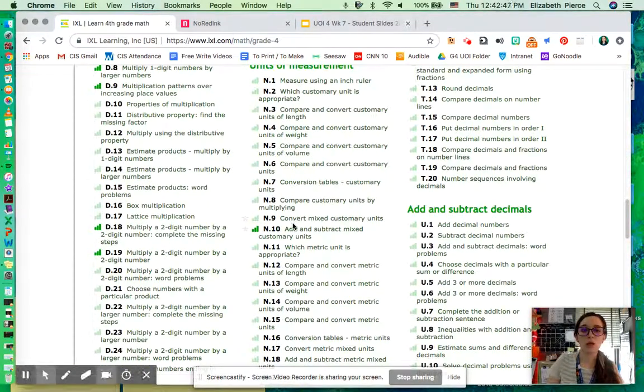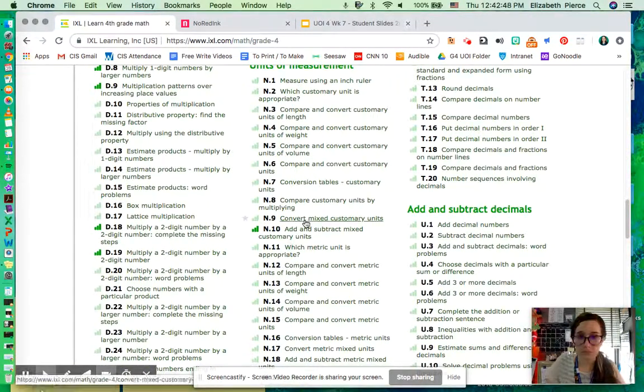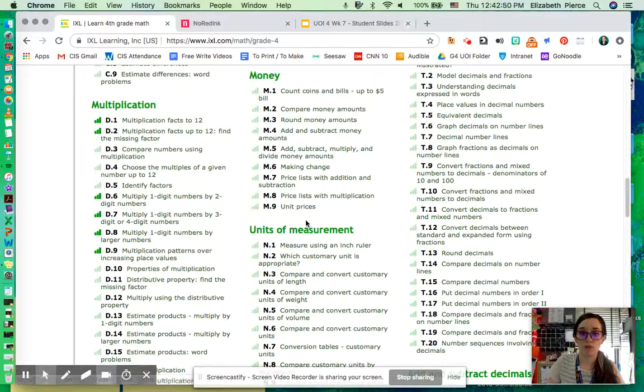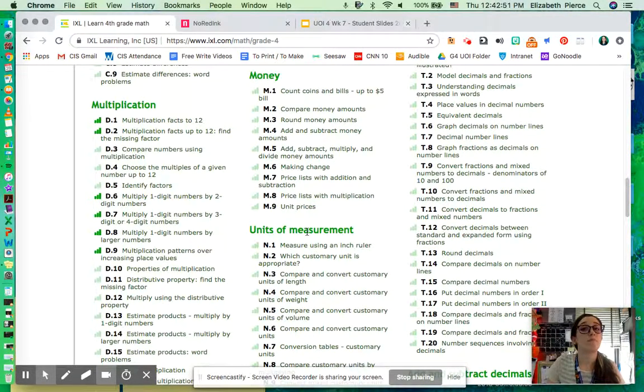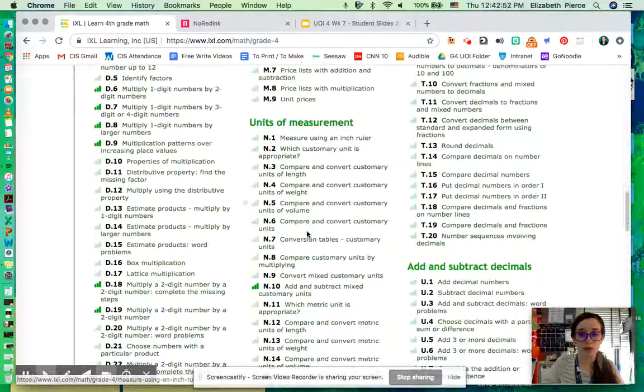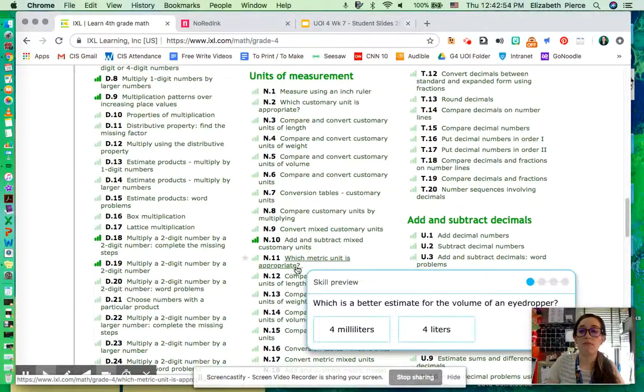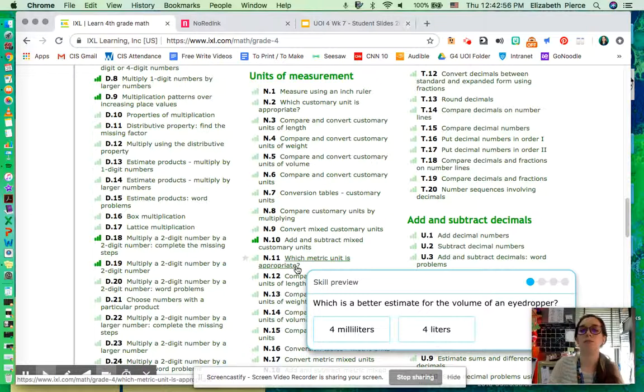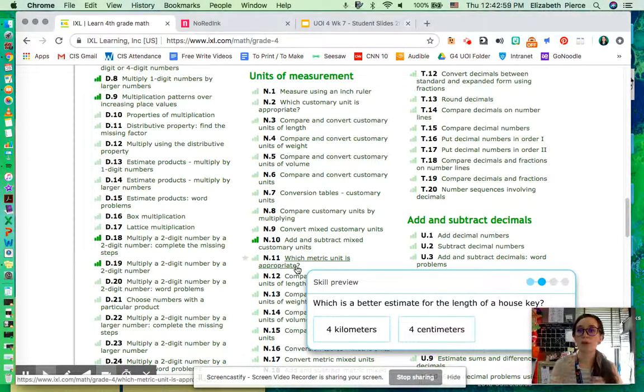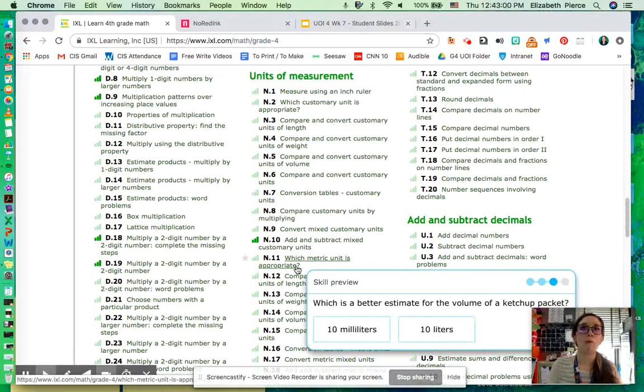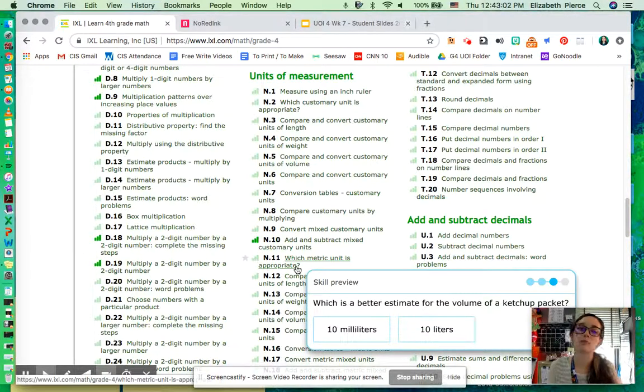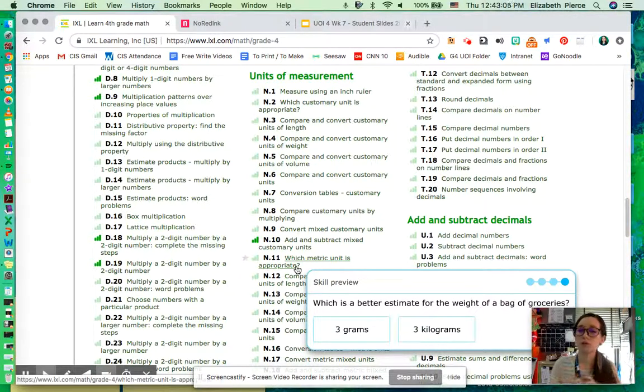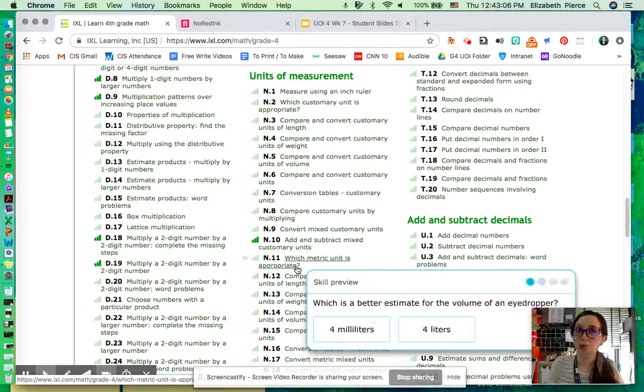IXL, we're looking at the Ns in grade four. So units of measurement we're reviewing. We're starting with N11. And the reason we're trying to get to 90% on this one is because it's simply asking us which metric unit. So milliliters, liters, kilograms, grams, meters, centimeters, millimeters.